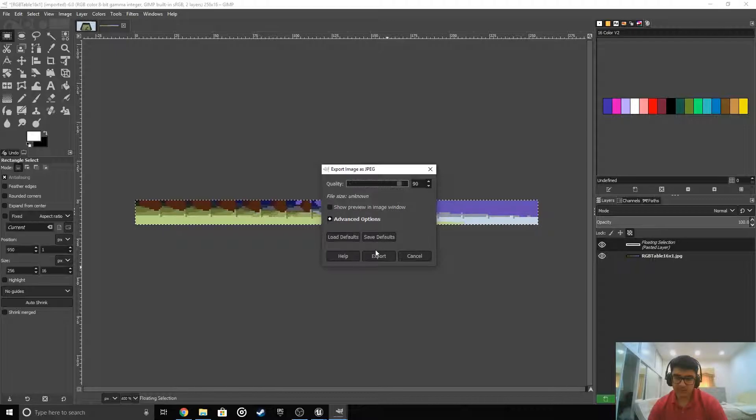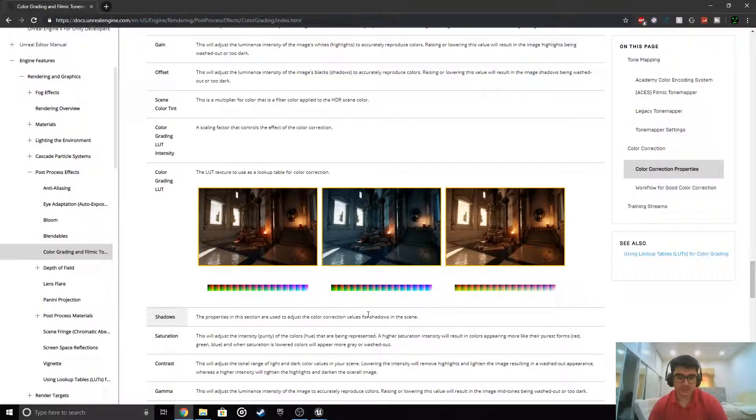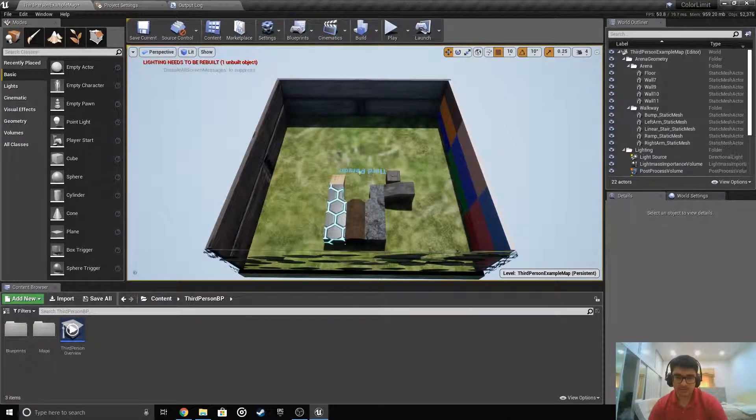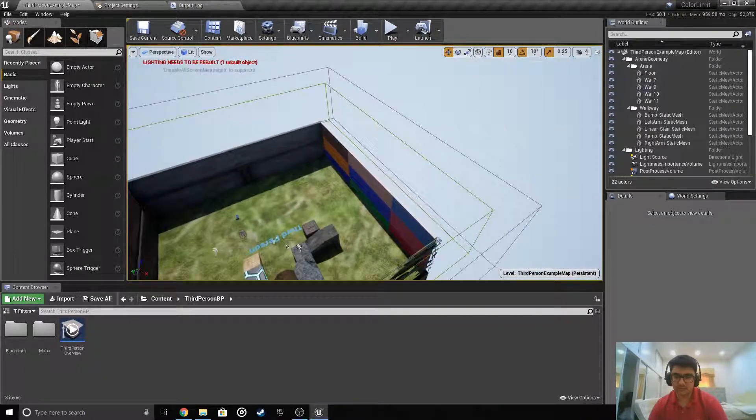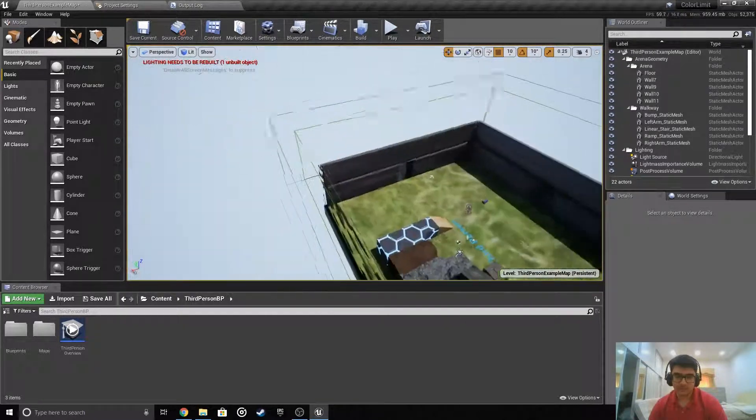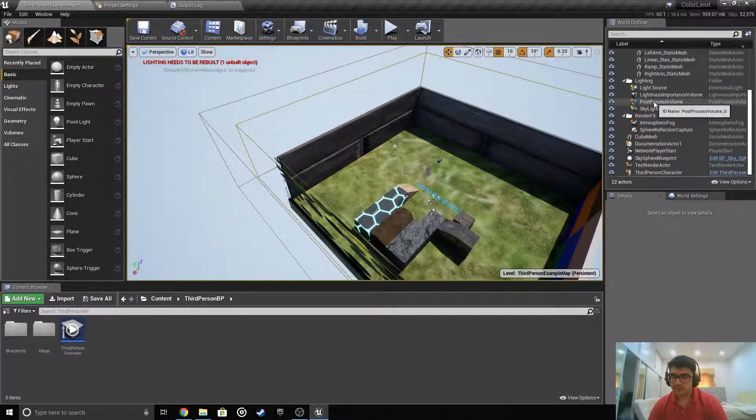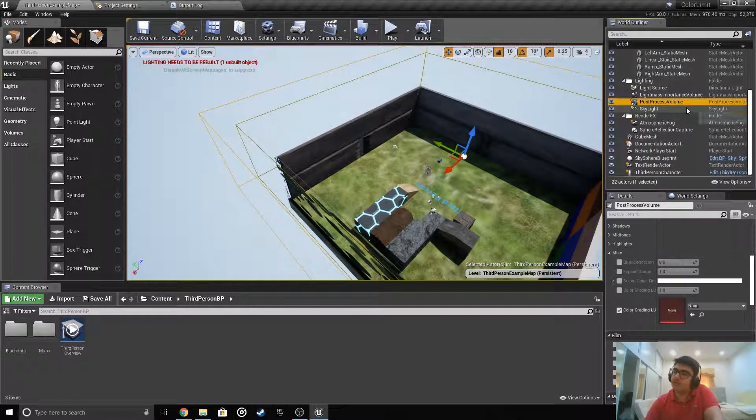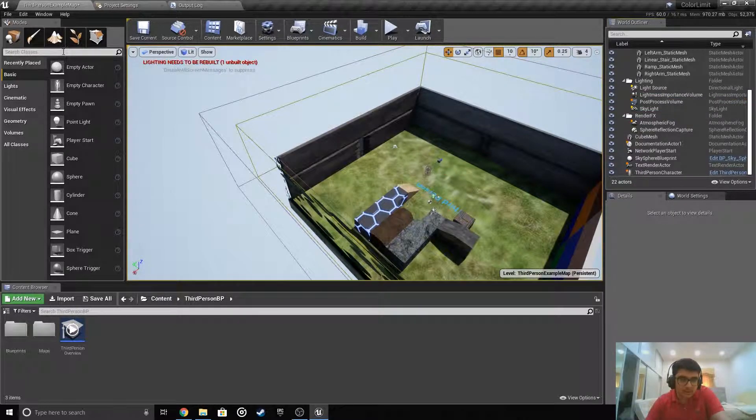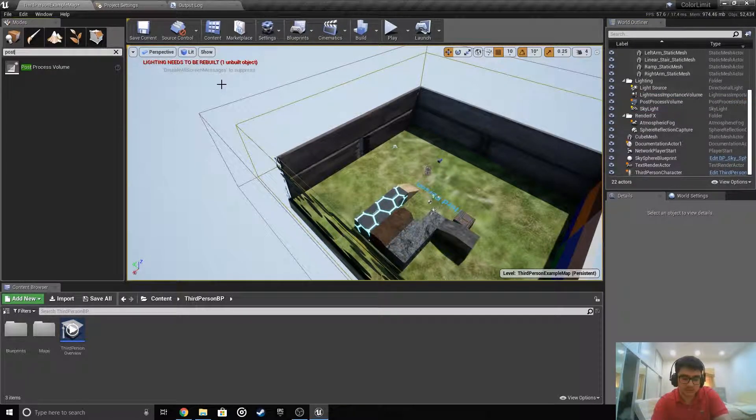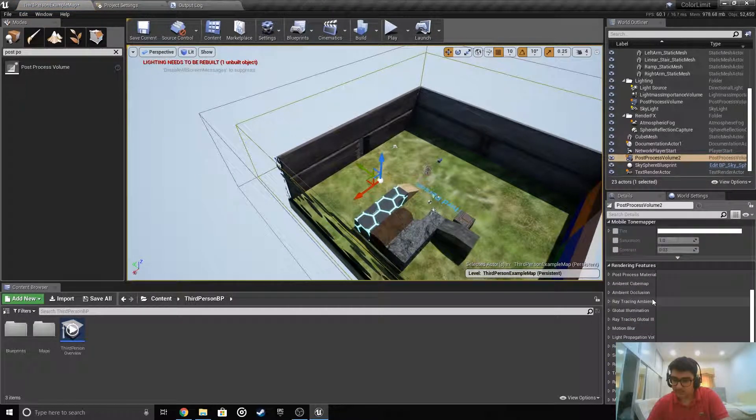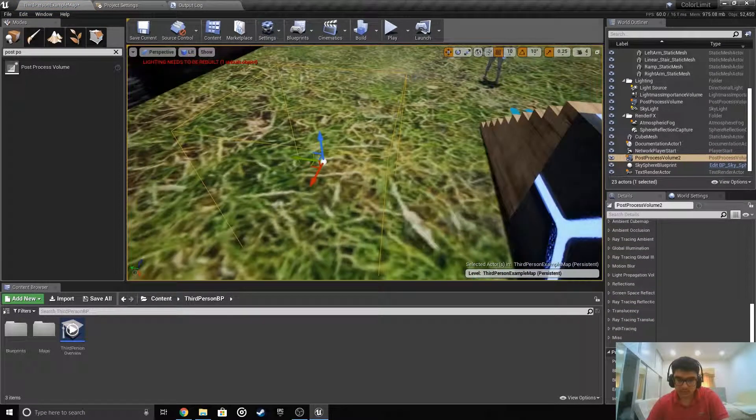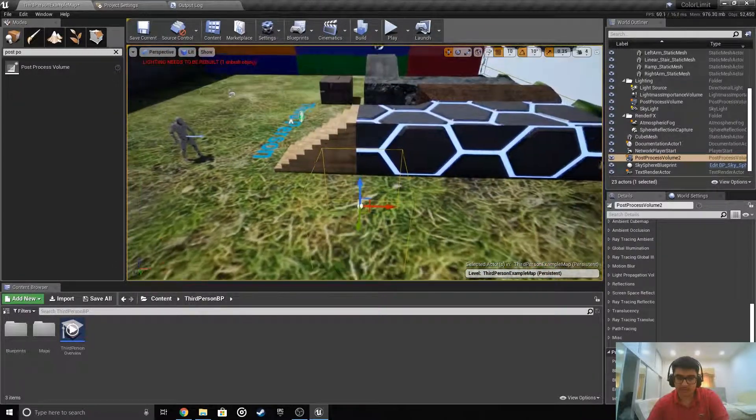You don't have to do this because we'll get rid of the old version. Now since we're done, let's close this screenshot thing. Press G again to bring back the lines. Go select post process. If you don't have post process volume, go here, search classes and type in post, then drag it in.